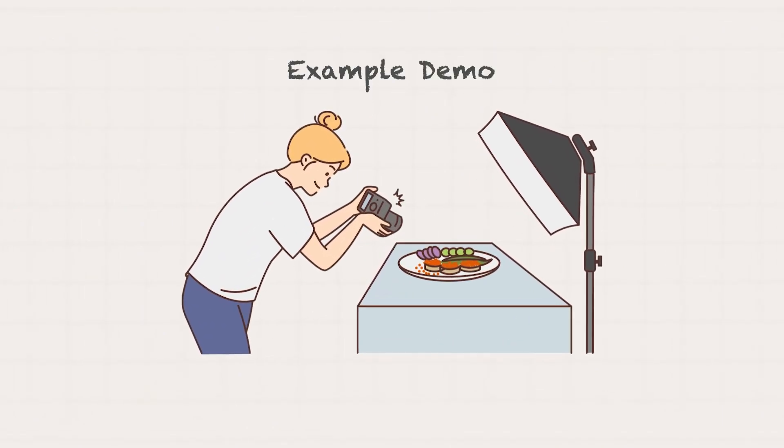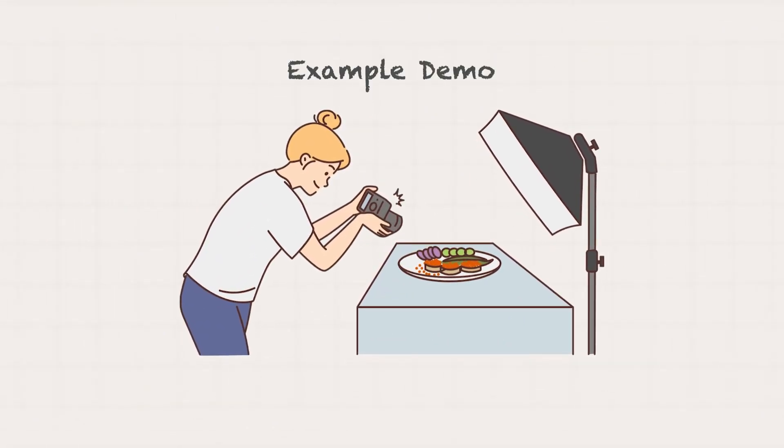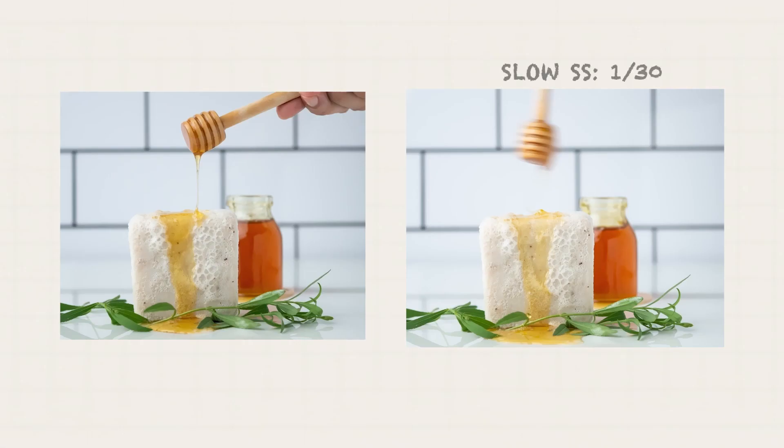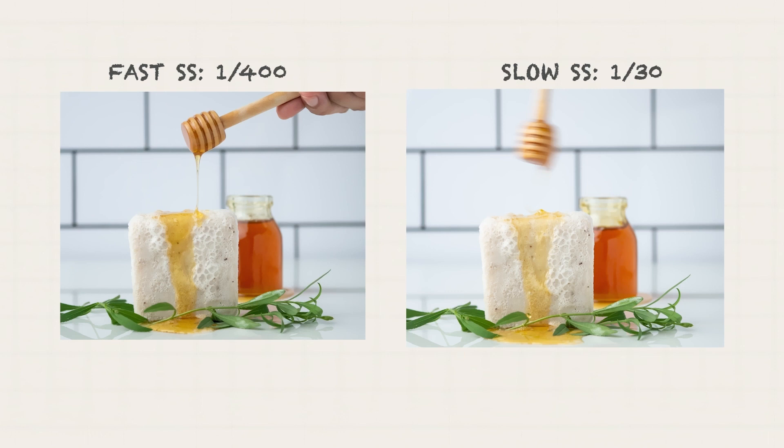To show an example, here are photos using slow and fast shutter speeds. In the first photo, I wanted to freeze the moment when the honey fabulously fell into the soap, while in the second photo, I wanted to create motion blur.